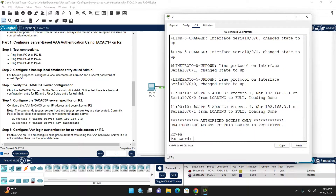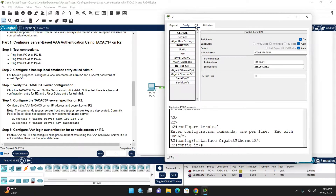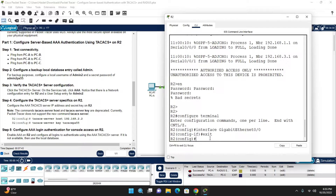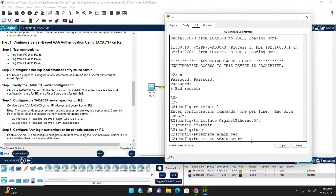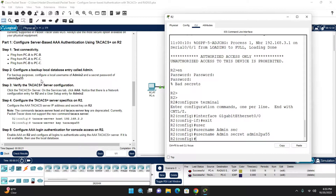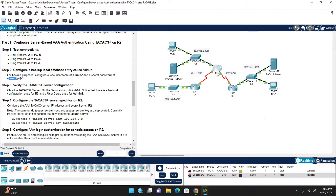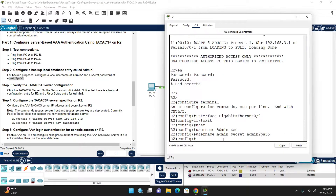Go to Router 2 CLI, enable, and enter config mode. Configure the local username: 'username admin'. Use 'secret' instead of 'password' for the secret password. The local credentials are username 'admin2' and secret 'admin2pa$$'. We have now configured this local database entry.